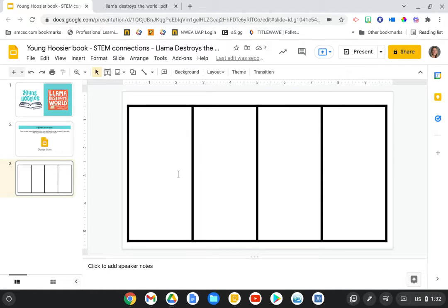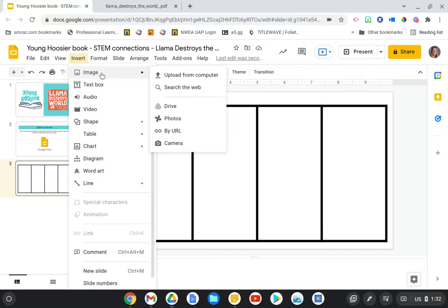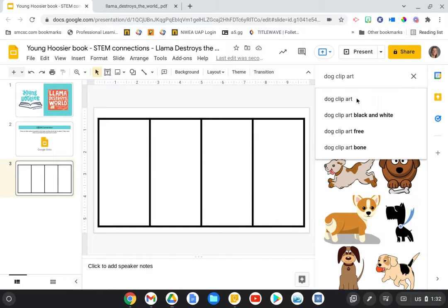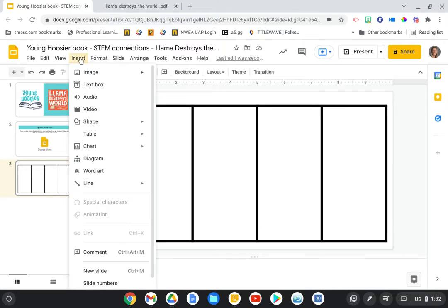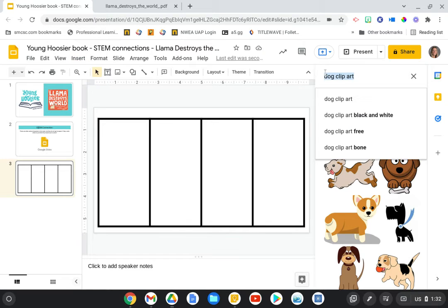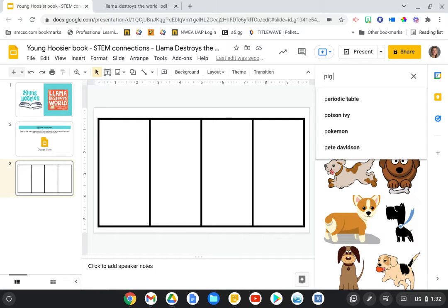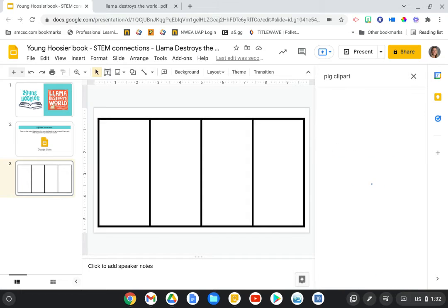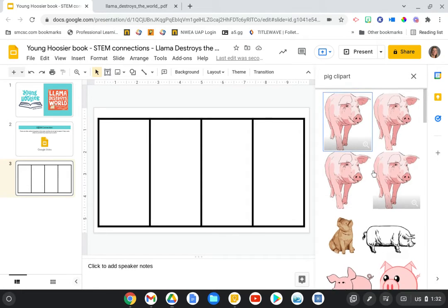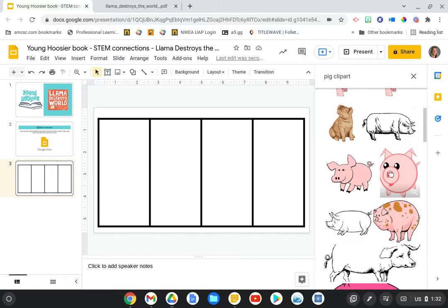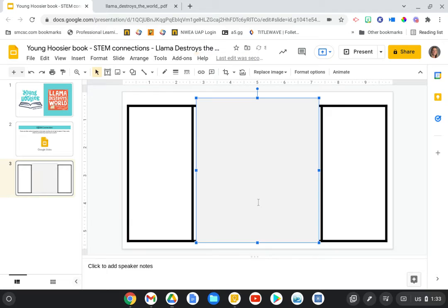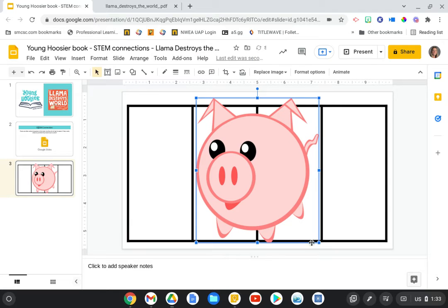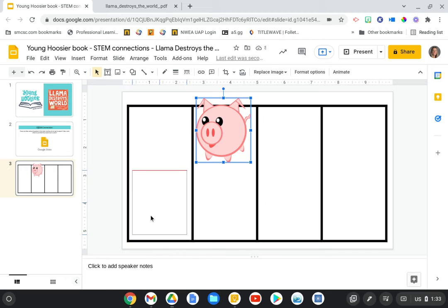So students can really kind of customize this how they want. And then they can add the different characters. So for example, they might insert an image and they can search straight from the web. Let me try that again. It saved my last search there. So let's say they want to show what pig had to say. So they would type in pig, but then have them put the word clip art after it, so that they get these little cartoon-ish pigs. And they might find one that looks similar to the pig in the story. So select it and insert it into their comic strip.